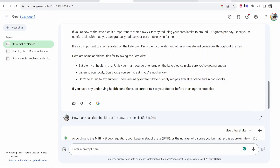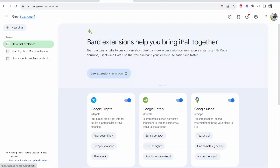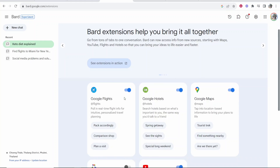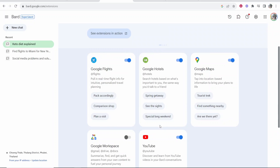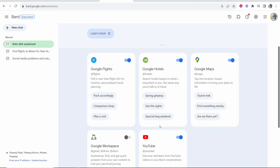What Google Bard also has — if you go to extensions in the top right — you can connect Bard with Google Flights, Google Hotels, Google Maps, Google Workspace, and YouTube. And then you can use this connection to ask better questions and get information quicker.